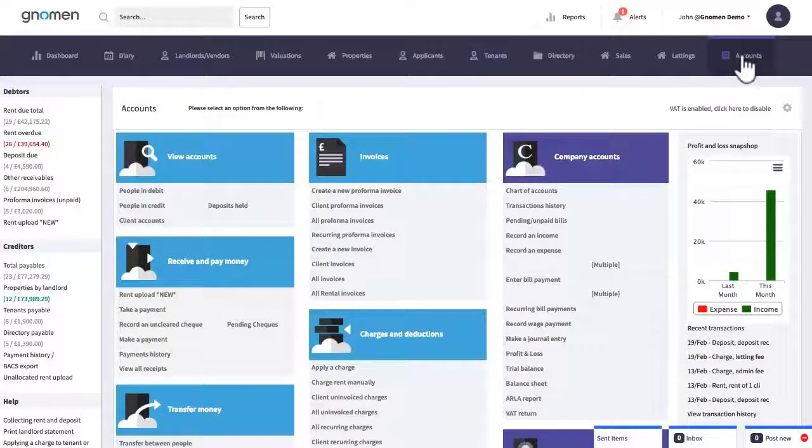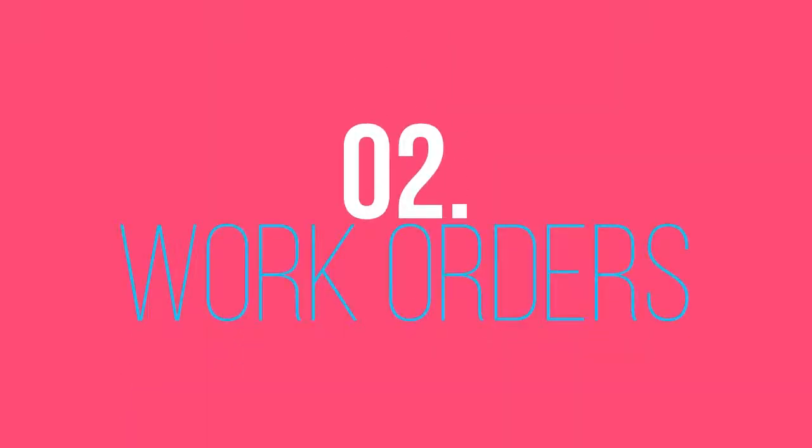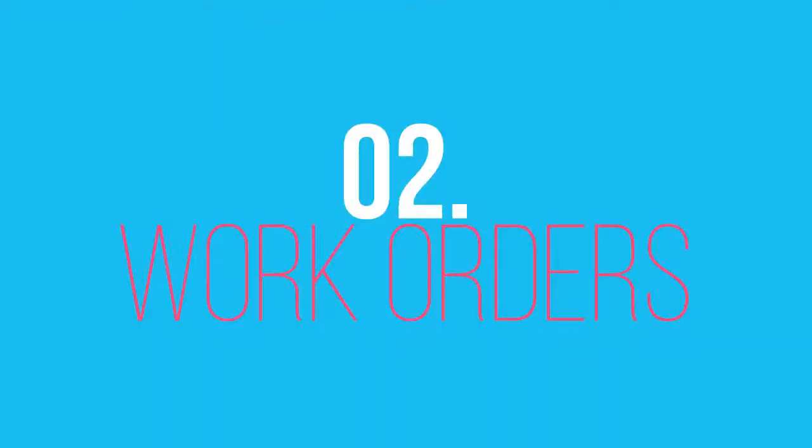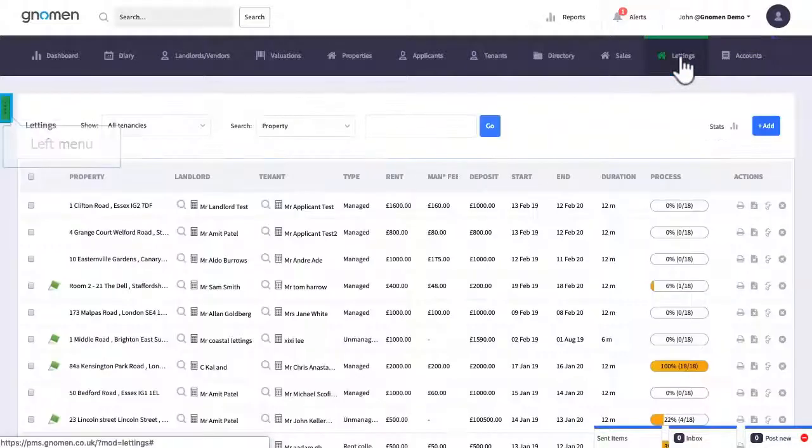We've just done step one and that's to receive rents. Step two is to now check work orders to see if there are any contractors that need to be paid. Remember if you go and pay off landlords before you've checked to see if there are any works the chances are that there won't be any rent to pay the contractors. So step one collect rent. Step two go to work orders.